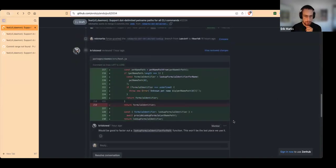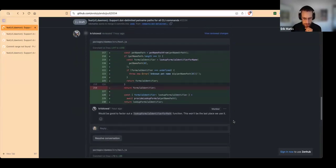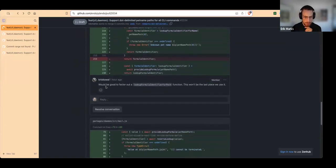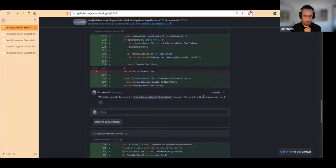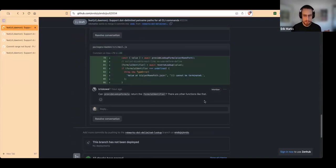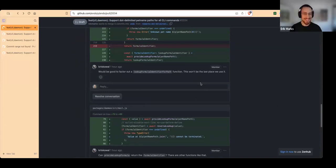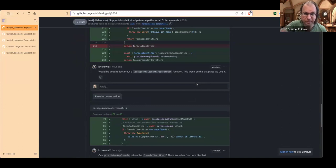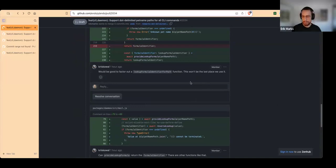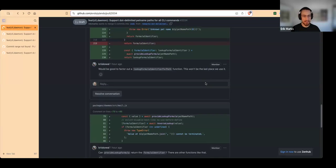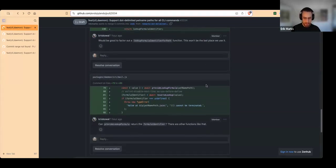Factoring out a lookup formula identifier for path function seems reasonable, but you want to wait until you've written it twice before making that decision. So it won't be factored out until there is a demonstrated need for it.